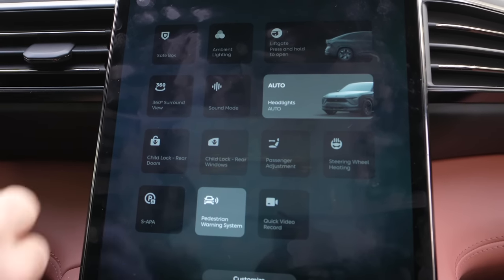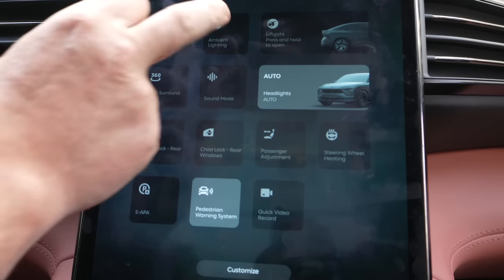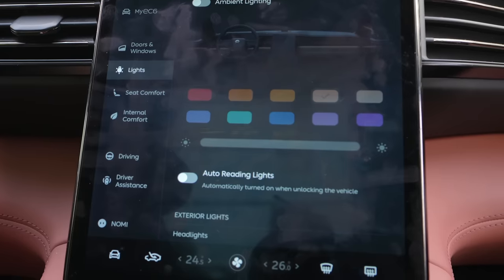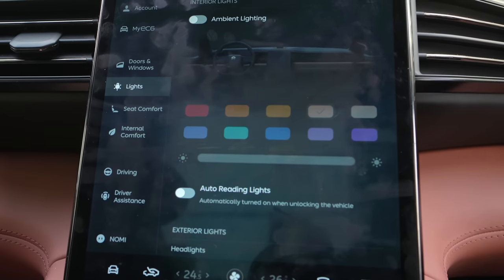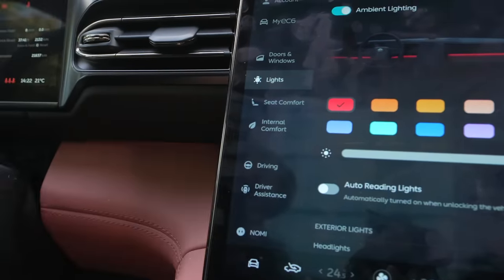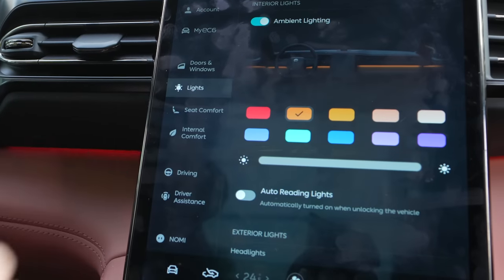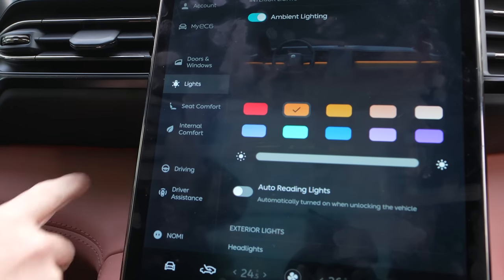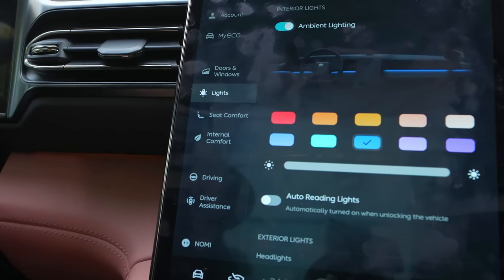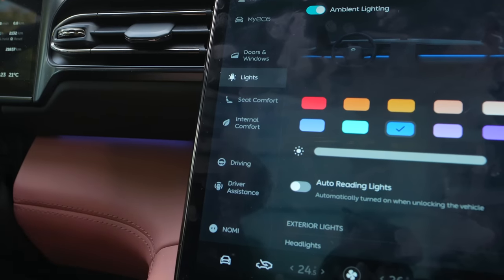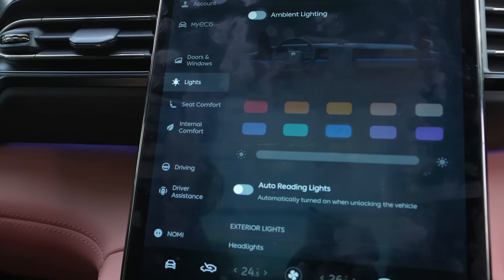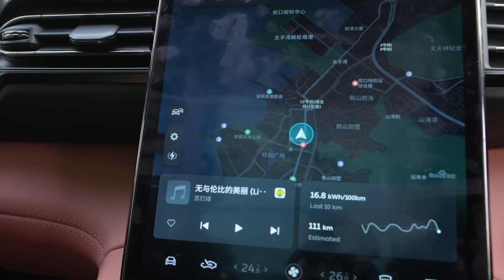So the first thing you can do is lock your center console. Next thing is ambient lighting — you can change the colors. You have to turn it on first. It's not super bright here in the daytime, but it's a lot better at nighttime, and you can also adjust the brightness. We'll turn it back off and go back to the main menu.